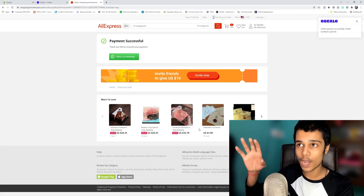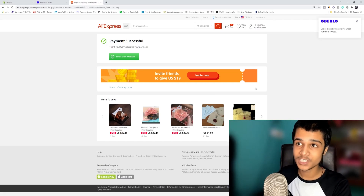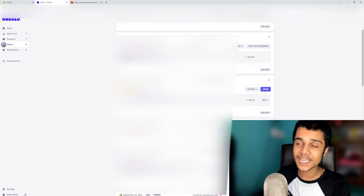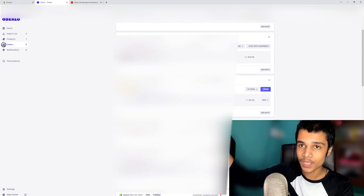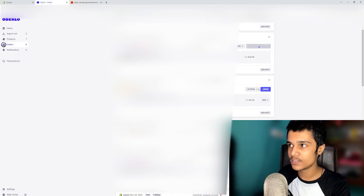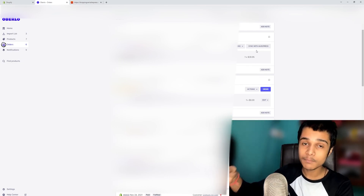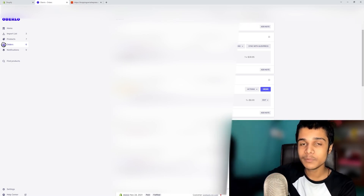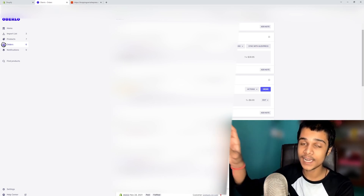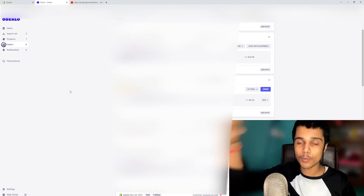That's how you fulfill your order on AliExpress with Oberlo. My order is synced and showing 'Awaiting Shipment.' When it ships on AliExpress, click 'Sync with AliExpress' and it will automatically update the order to shipped in Oberlo. It will also automatically send a shipping confirmation email to your customer with the tracking code, and the order will show as fulfilled on your Shopify store.